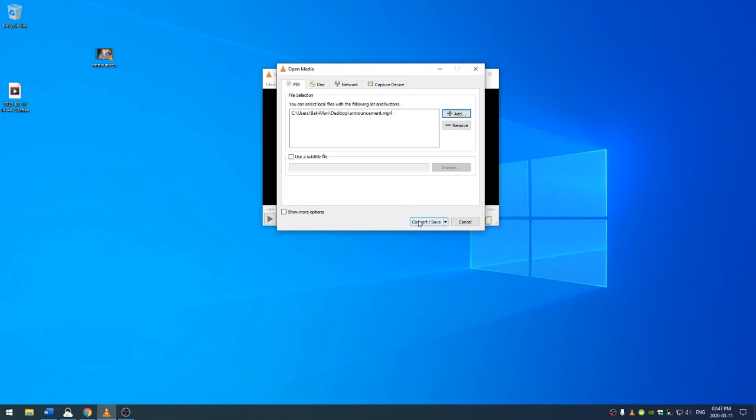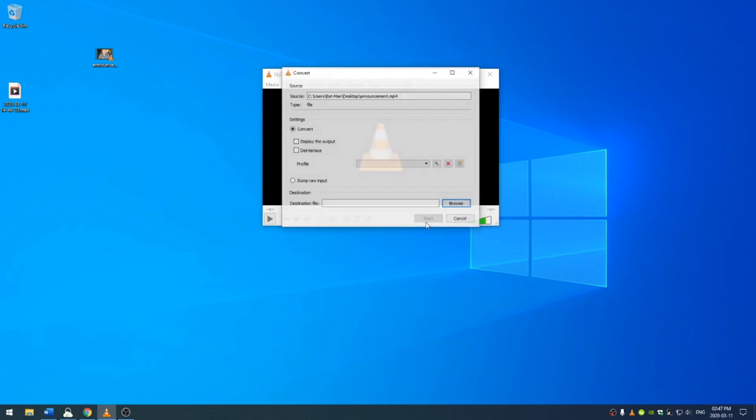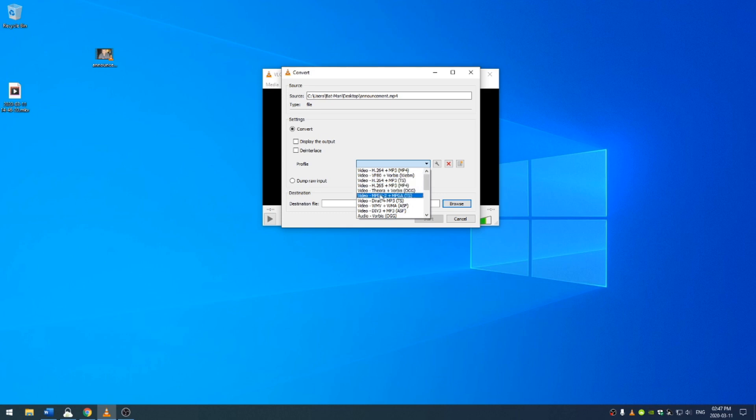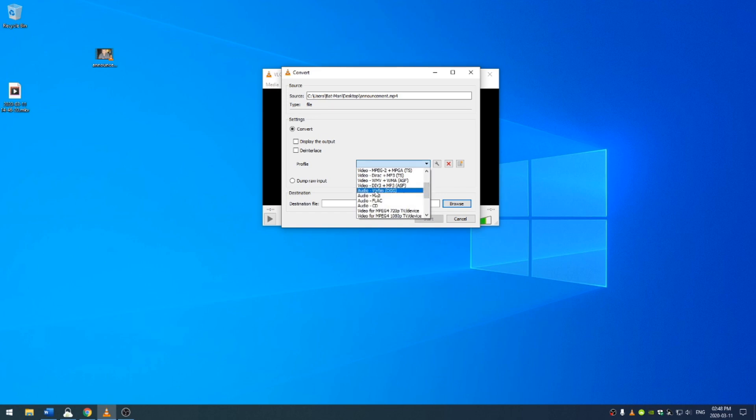Once that's done, I hit this convert slash save button and now here's where the real magic happens. In the profile settings, I can come here and I can choose a video profile depending on what I want to use this video for. I can also extract the audio from the video using these audio settings.